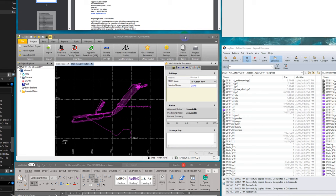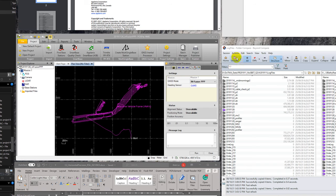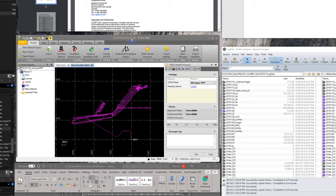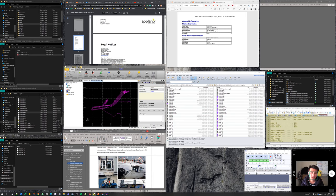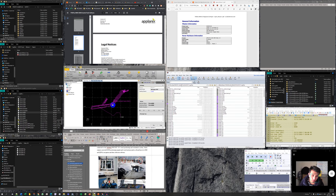One thing to note when working with POSPAC: we can only choose one processing method per project. So if we want to experiment with different post-processing methods, we have to create different POSPAC projects, which is inconvenient. For each project we can only choose one post-processing method. In this case I chose Infusion PPP, and to start processing I just choose Run.